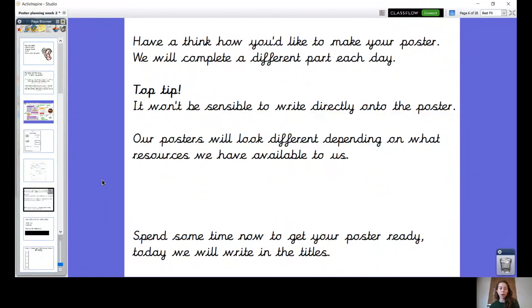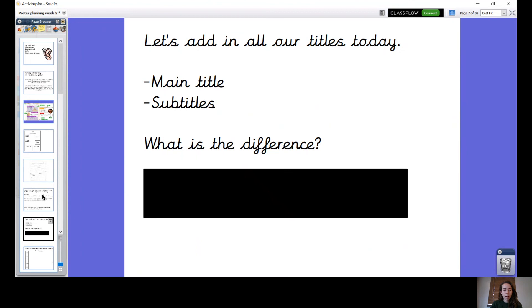I'd like you now to pause the video and have a little think about how you're going to do this - what's the best way for you? If you're in school, I will show you the way we're doing it so you don't need to make any decisions. Today we are going to be adding in our titles. I'm hoping by now you've got your way of how you're going to do your poster. Today we're going to add in the title - we've got a main title and we've got subtitles in a poster.